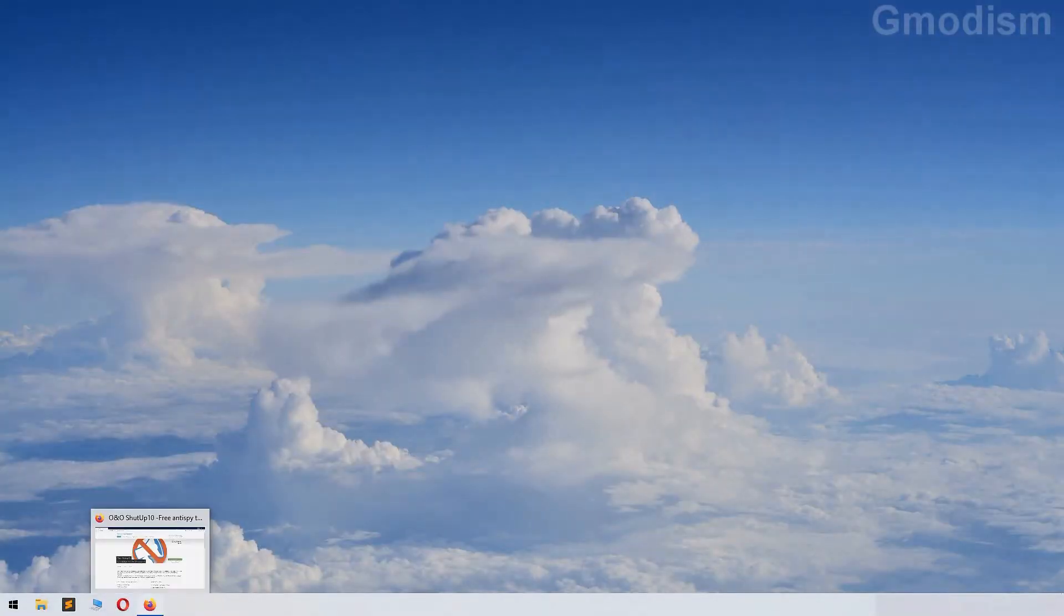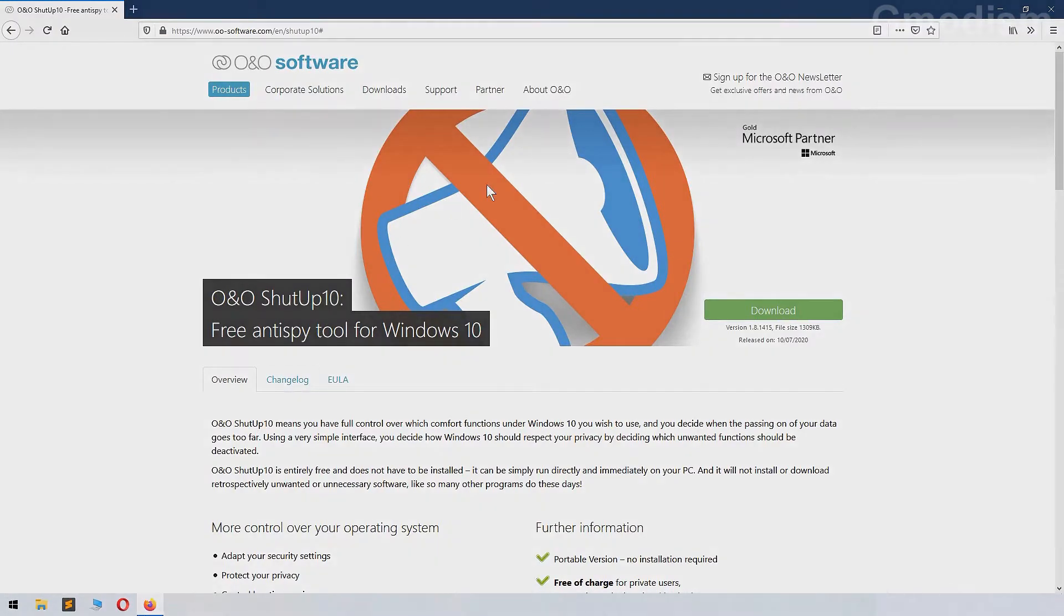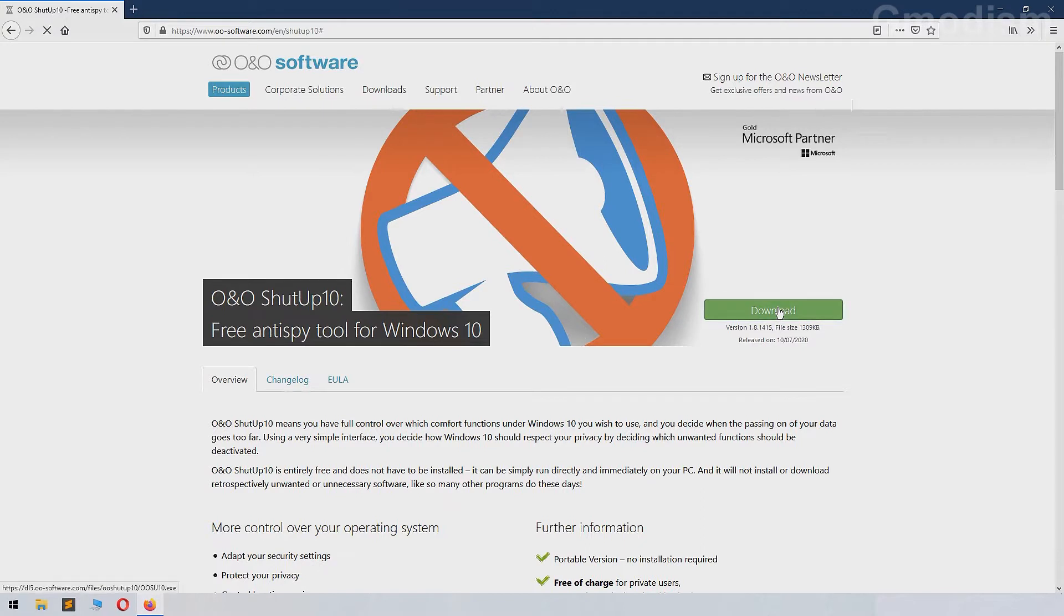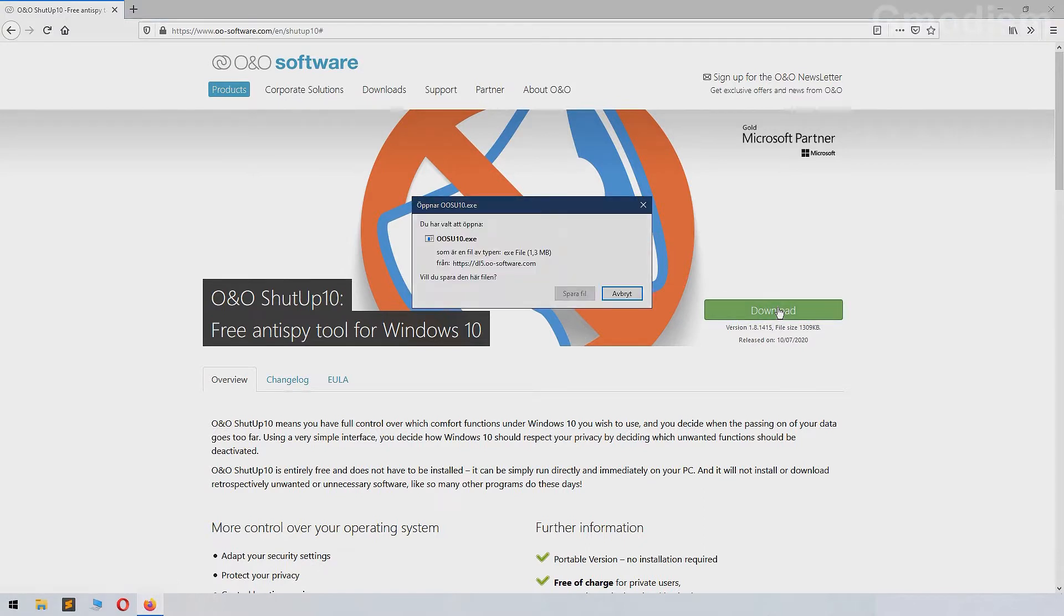Go to the link in the description and you'll get this one. Shut up 10, it's called. Click on download and save it wherever you want.